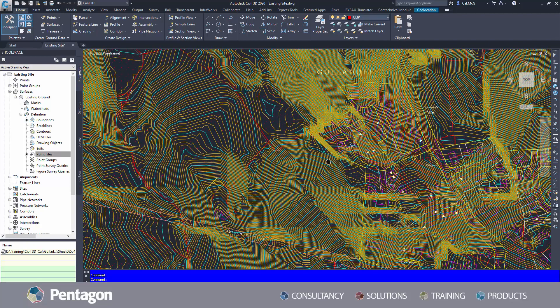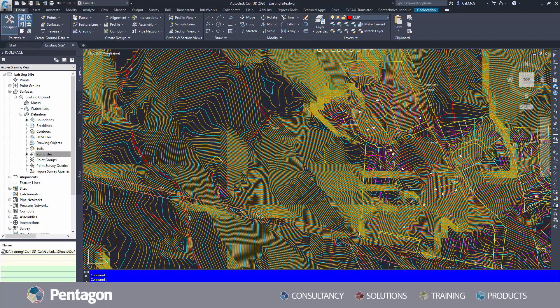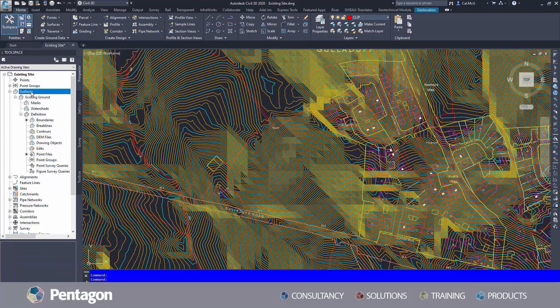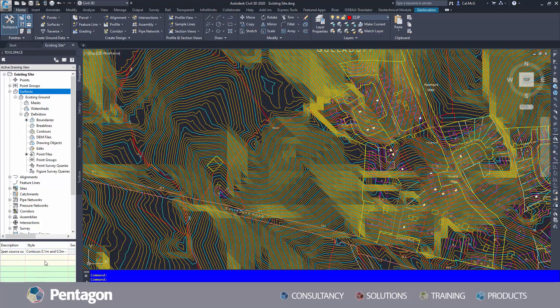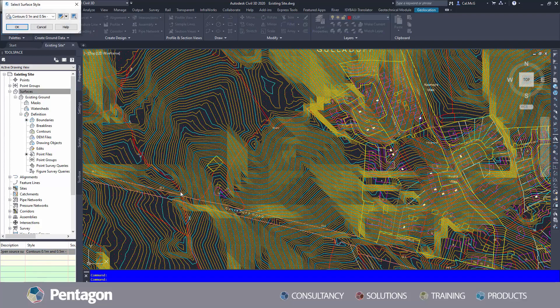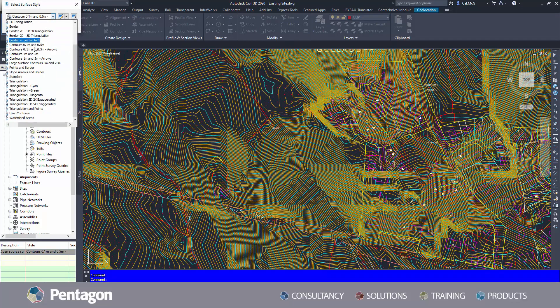I've used 0.1 and 0.5 contours, so I'm going to switch the style of that over to 1.5 meter. This will make it a bit easier to see.